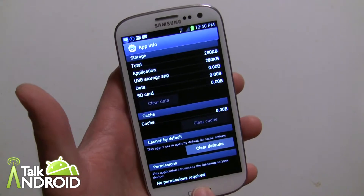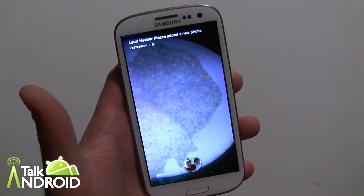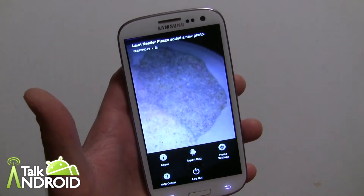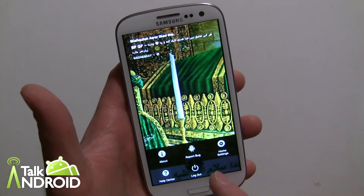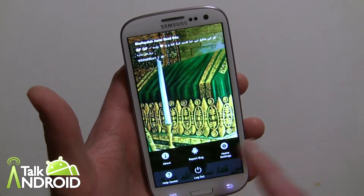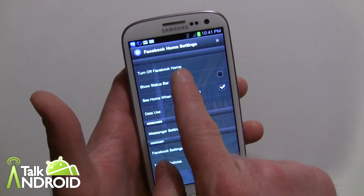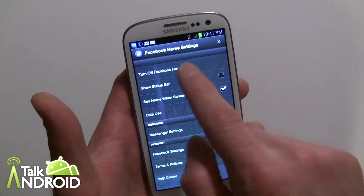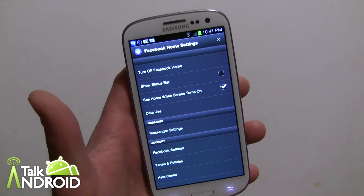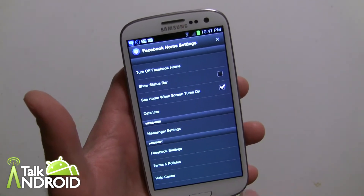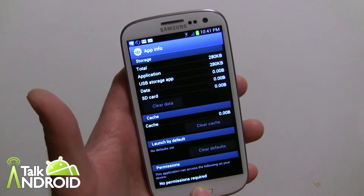Now let's go back to Facebook Home. Instead of using the app manager, what you do is go to Settings, then Home Settings, and right there you just turn off Facebook Home — piece of cake. Then you accept it and turn off.